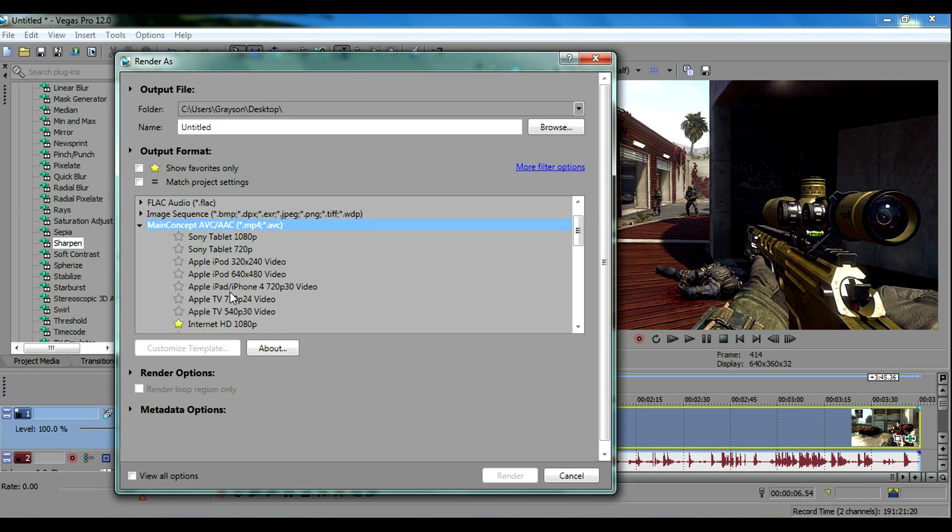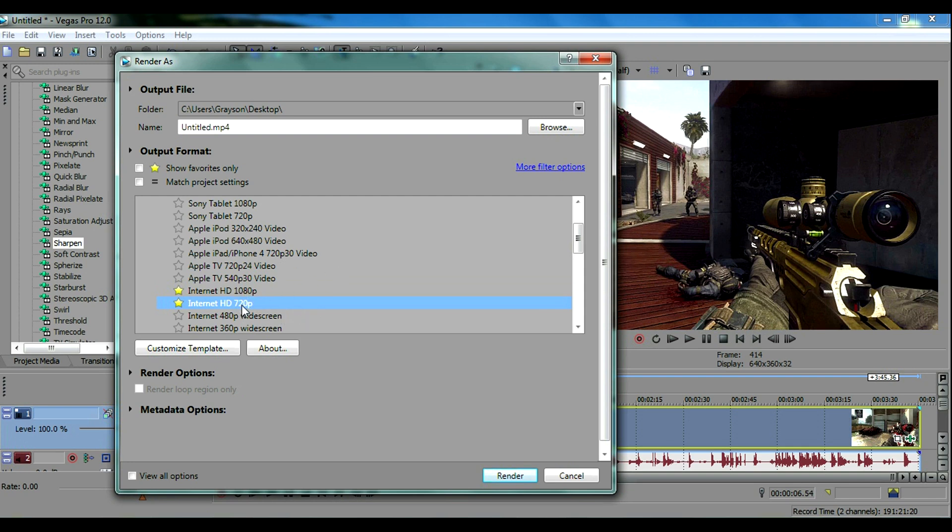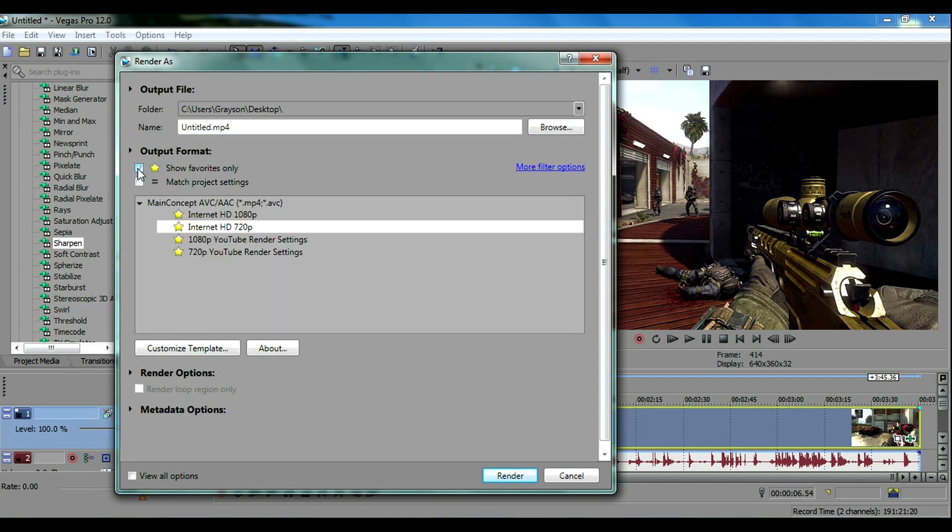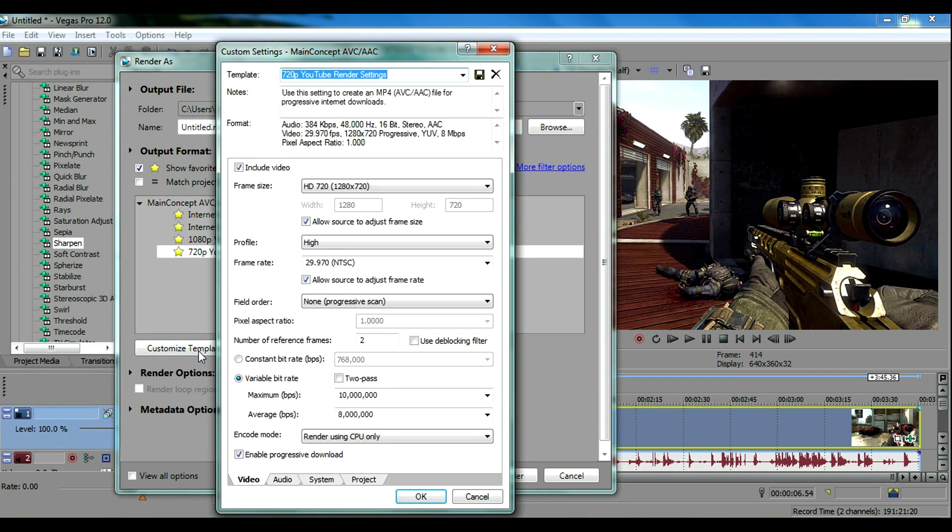You want to scroll down in this tab, click the drop down, scroll down and go to internet HD 1080p or 720p, whichever one you're using. This video is 720p so I want to click on that. I already have a custom template and I'm going to show you the settings. You're gonna want to hit custom template. I already have the custom settings here so I'm going to show you what settings you have to tweak to make them better quality.